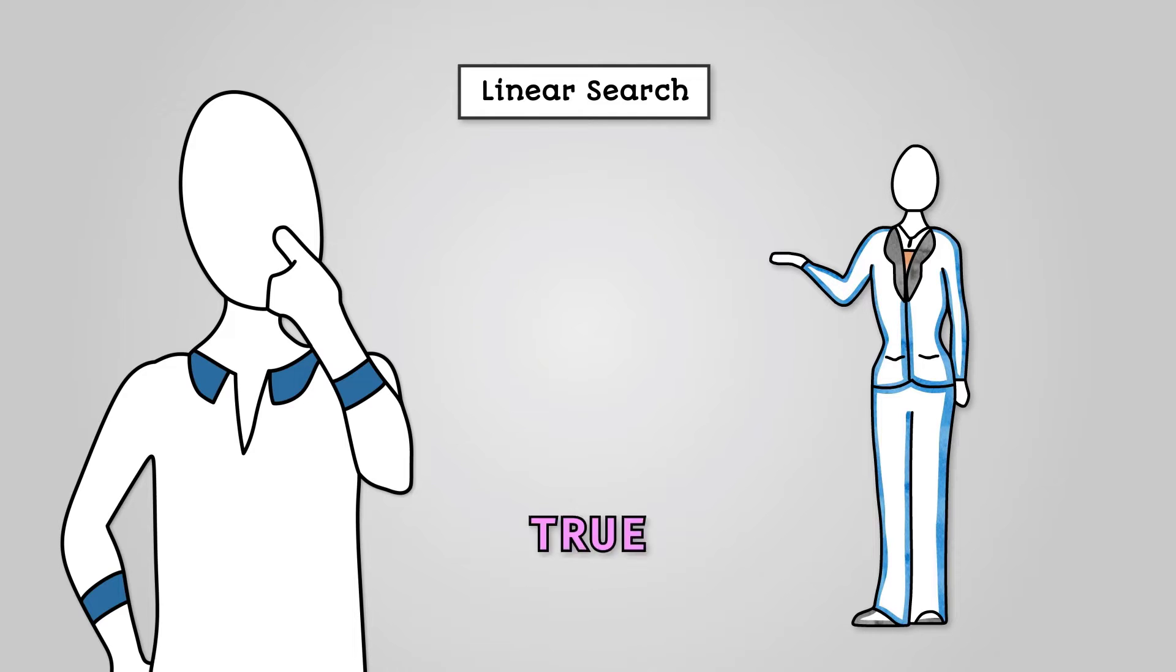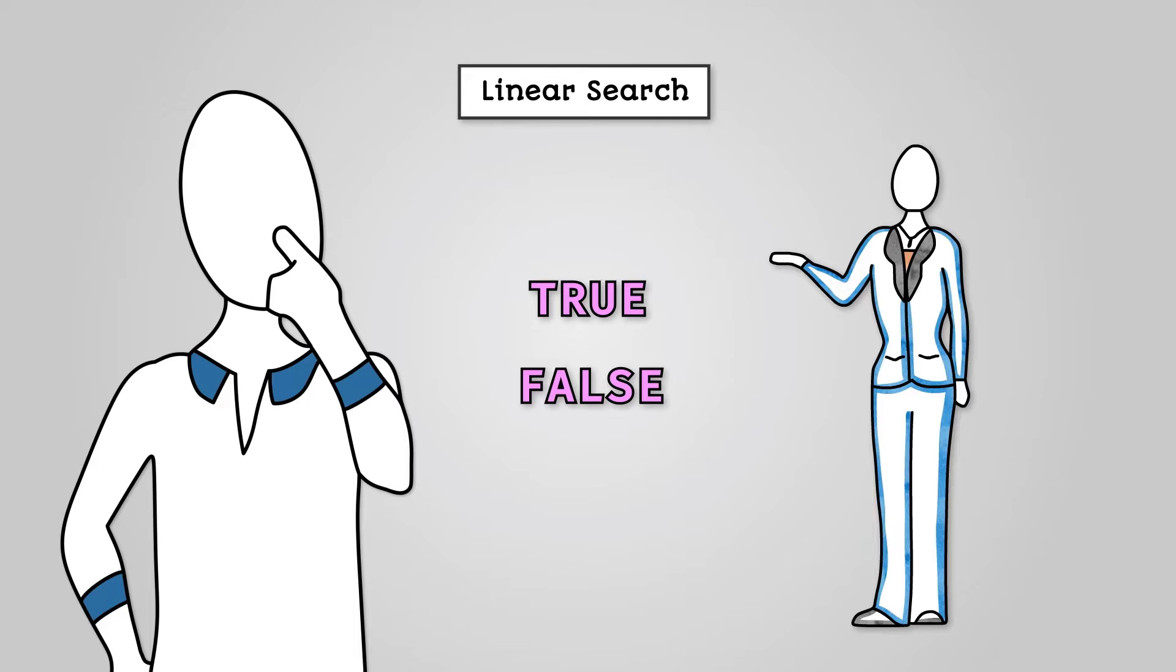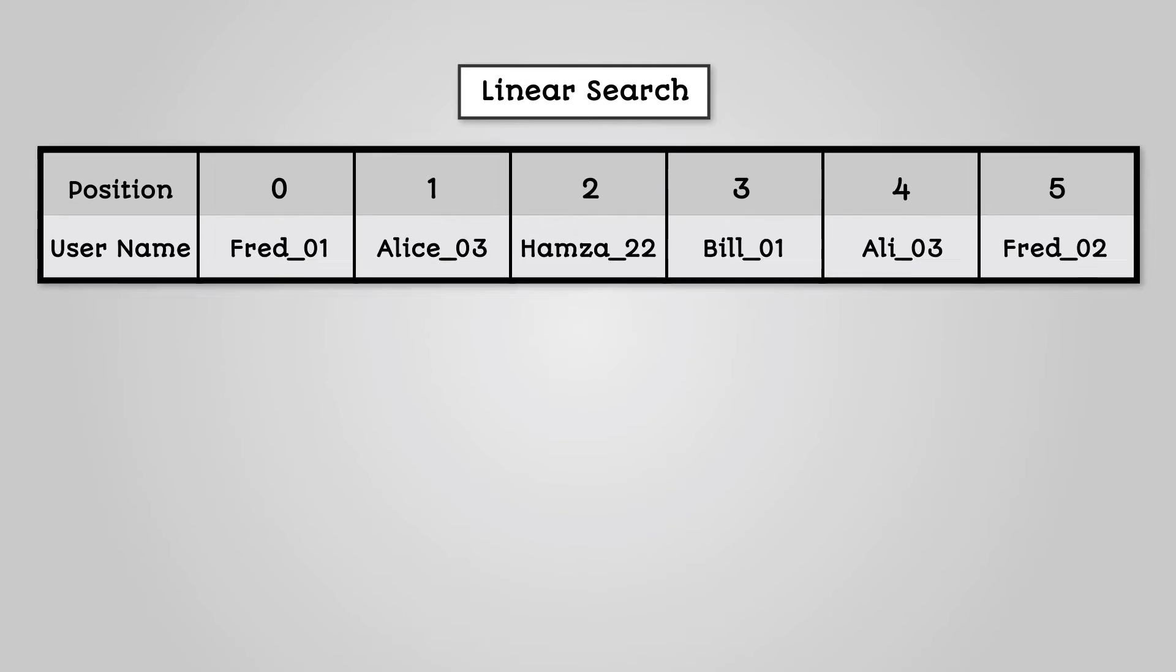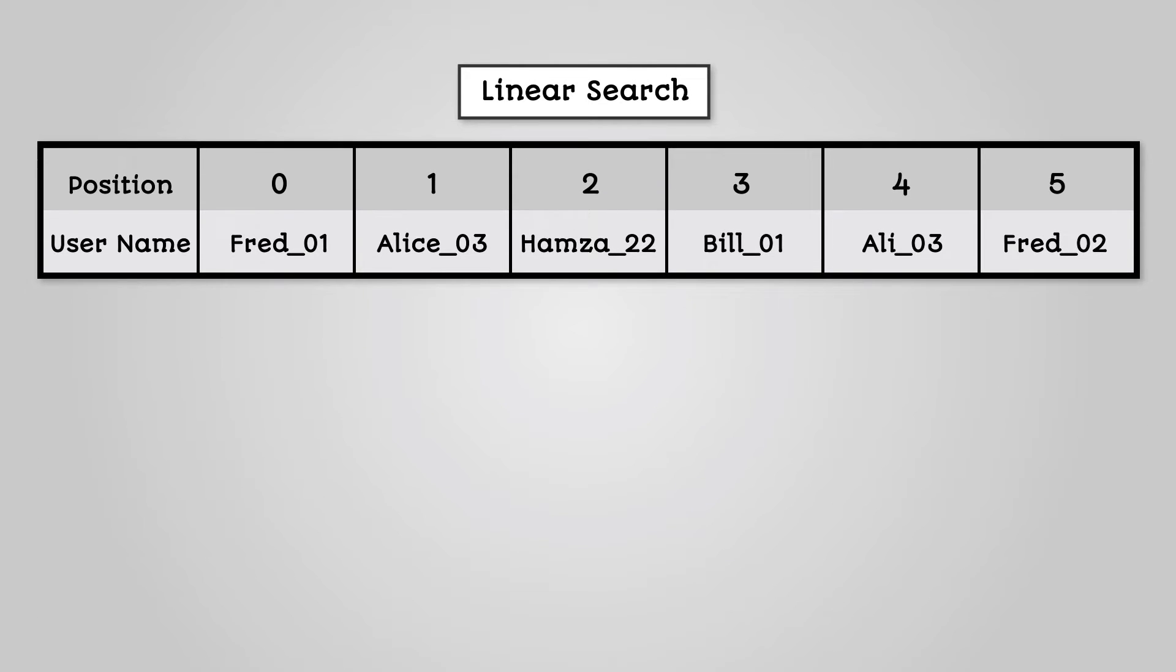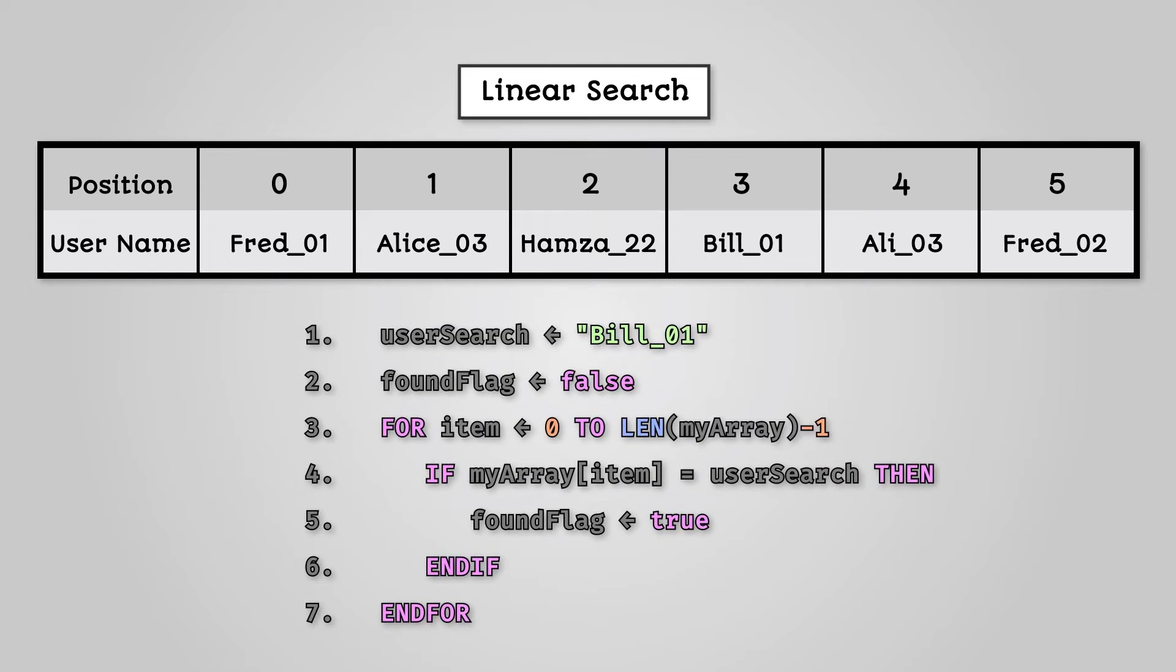You will set a boolean variable to true if you find what you are looking for and false if you don't. Let's assume you are looking for the user Bill01 in an array called MyArray. The array will have the same values as we saw previously. The pseudocode for this algorithm is as follows.